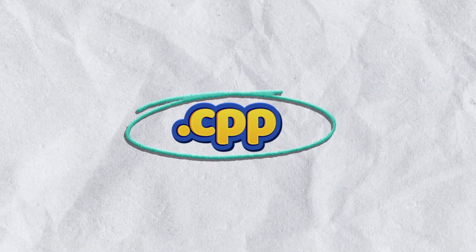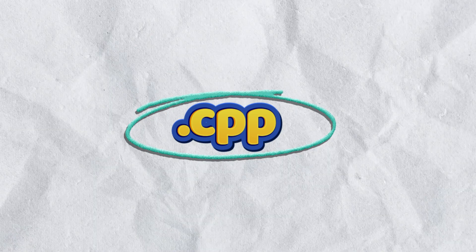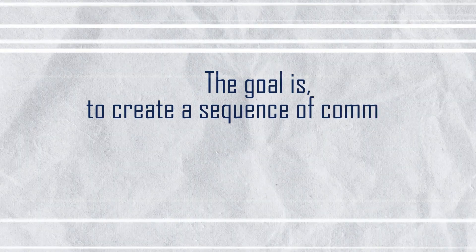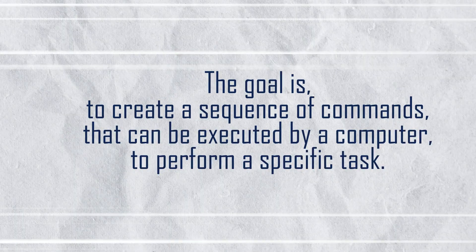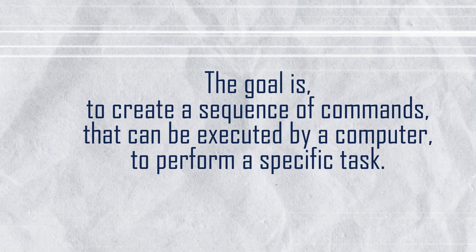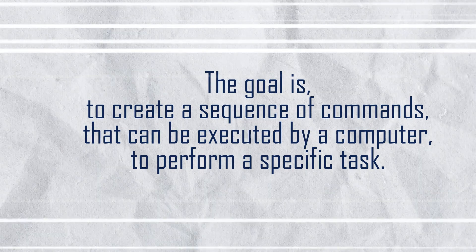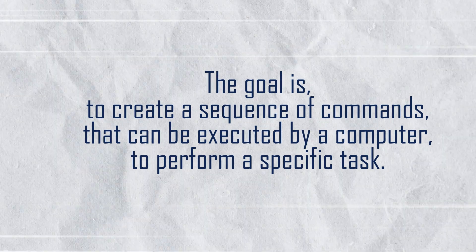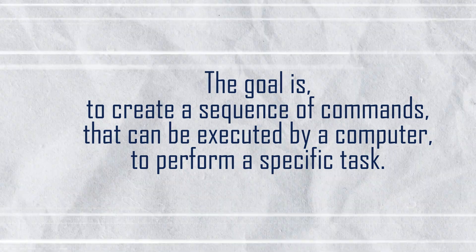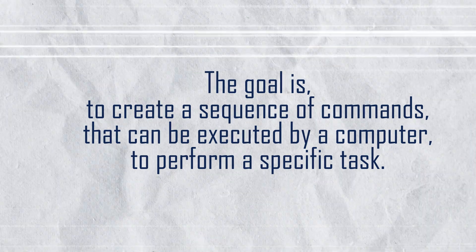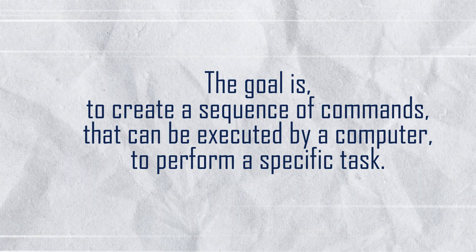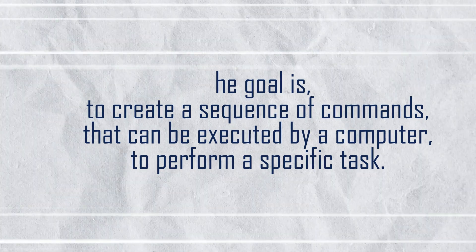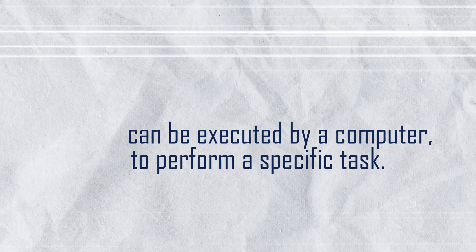When we write a C++ program, the goal is to create a sequence of commands that can be executed by a computer to perform a specific task. To do this, we need to convert the sequence of commands into a format that the computer can understand and execute.